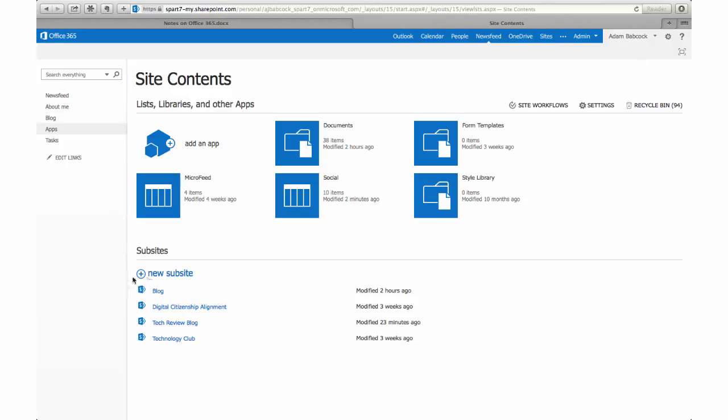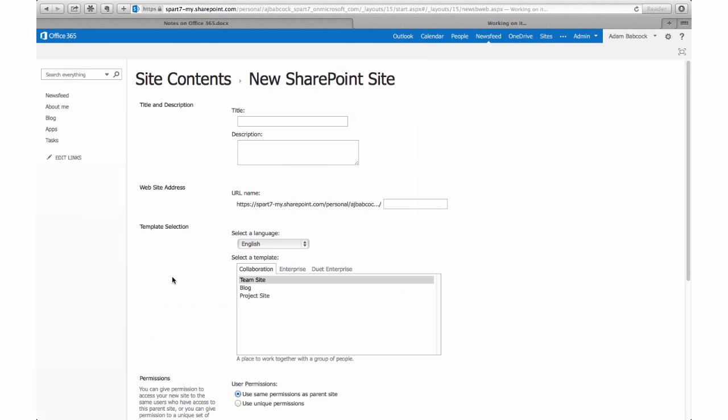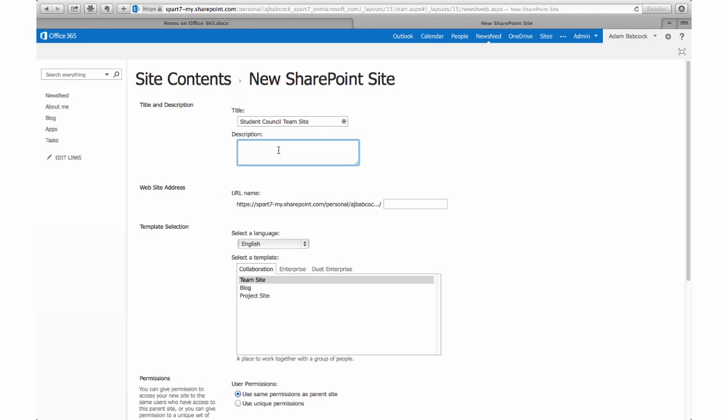We're going to create a new sub site. We need to give that site a title as well as a description, and for this one I'm going to give it the title of student council because it's a nice big student organization that we can use. This also works for classes very well.